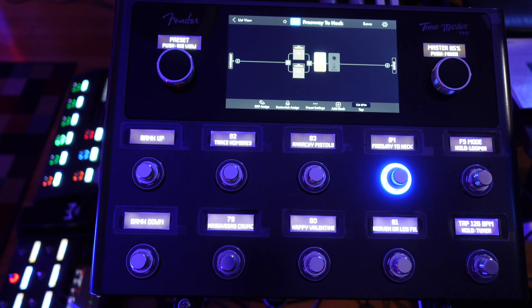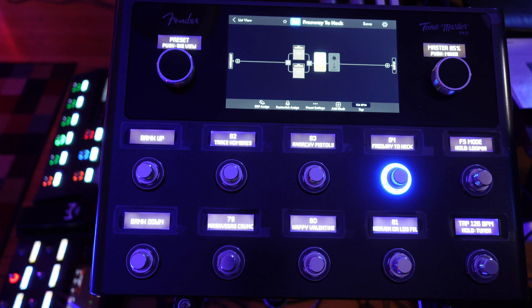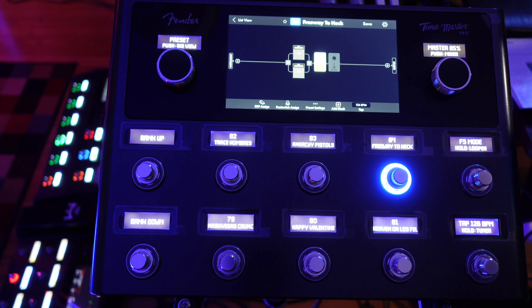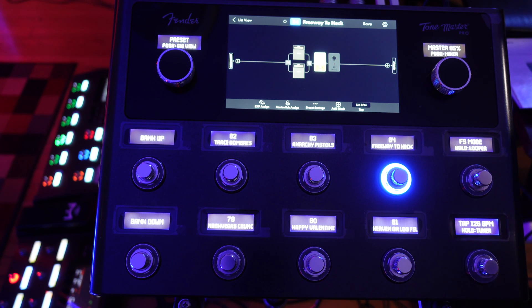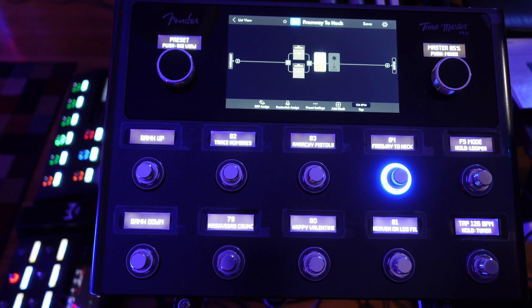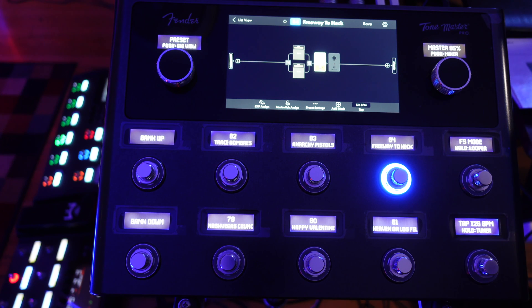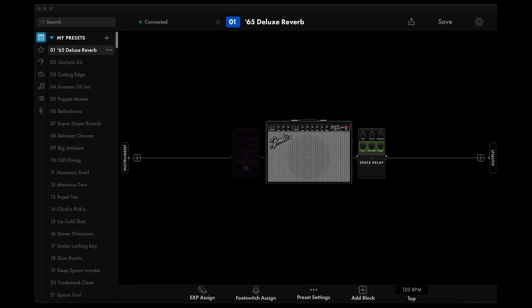But if you have presets that you want to backup individually to the cloud, remember that other ToneMaster Pro owners will be able to access them too. If you want to keep your presets private, you can upload your entire set of presets that only you can download.